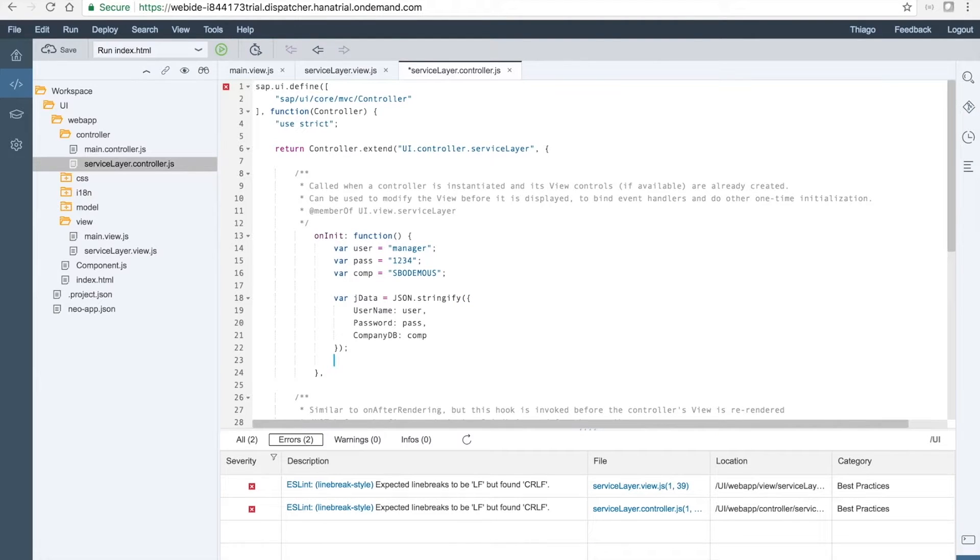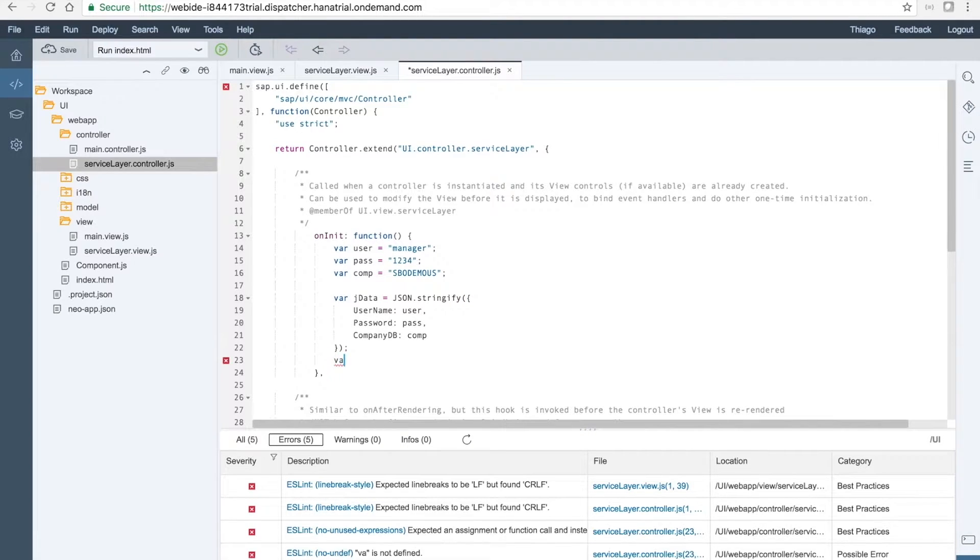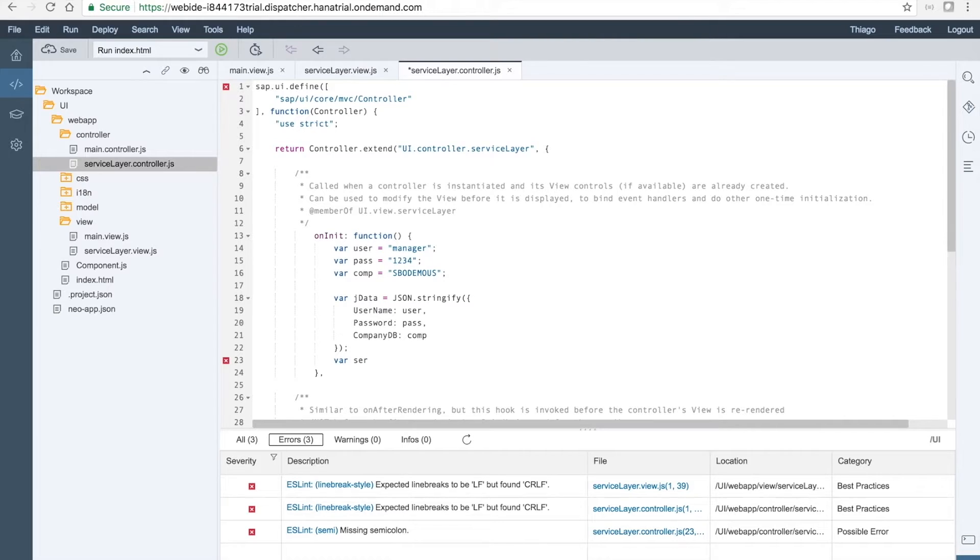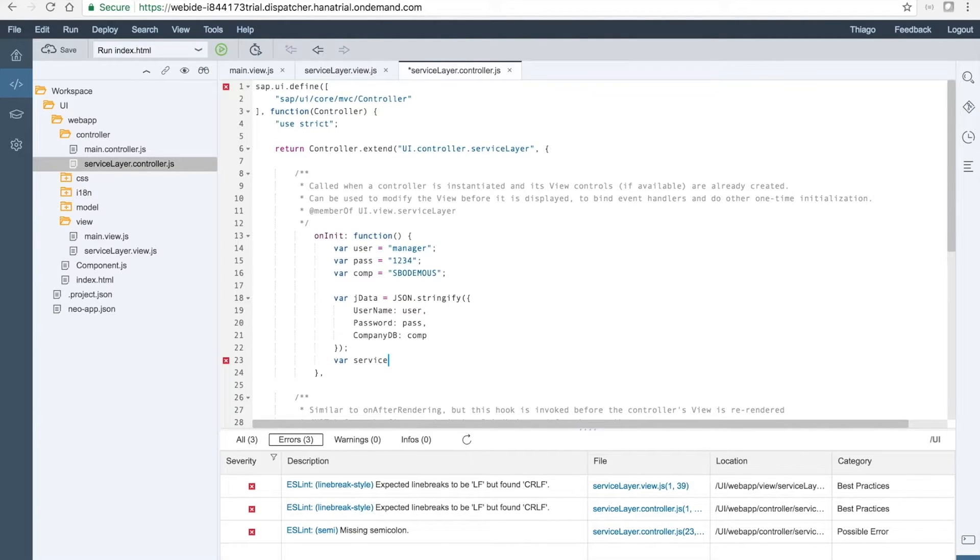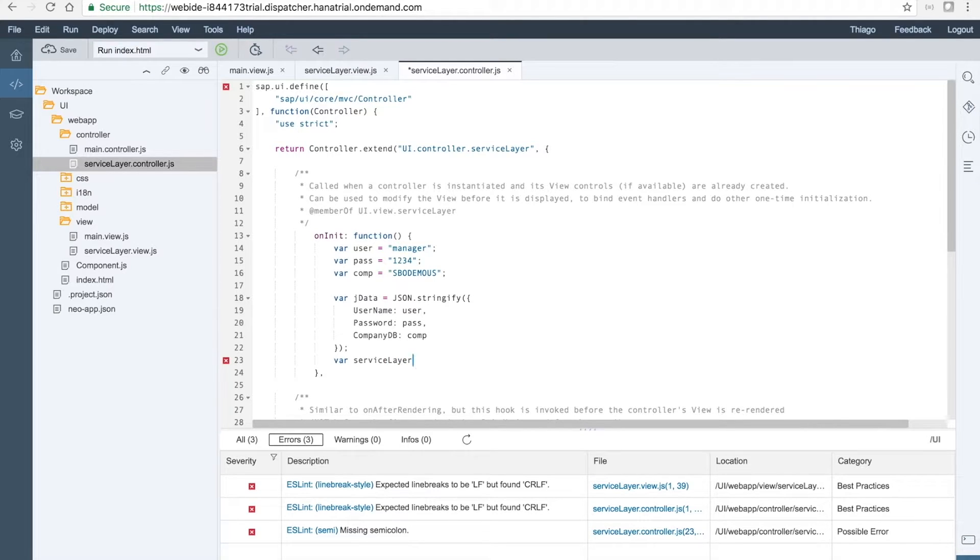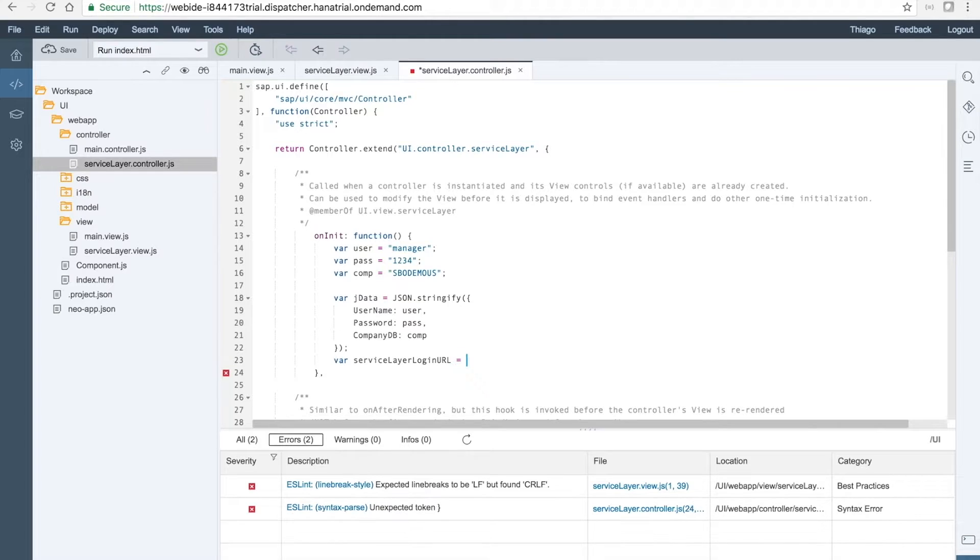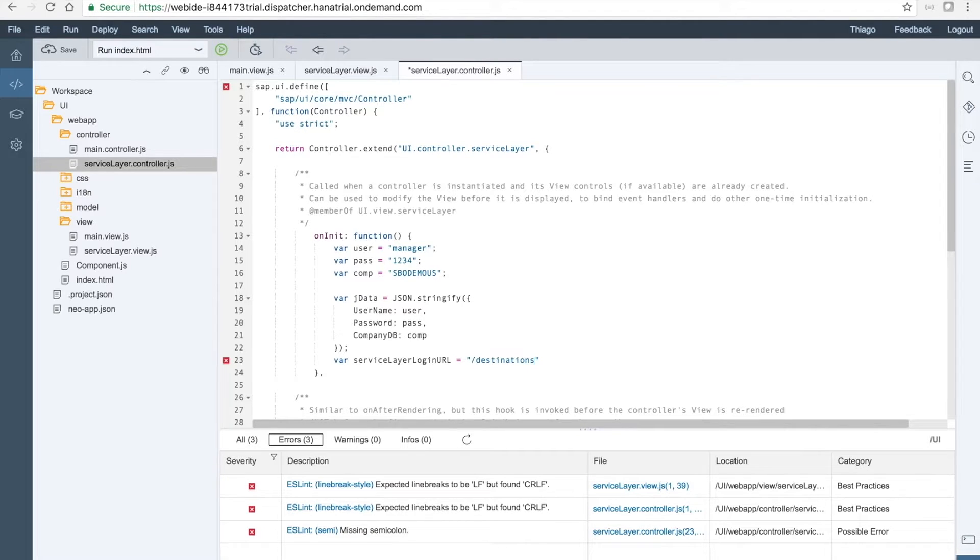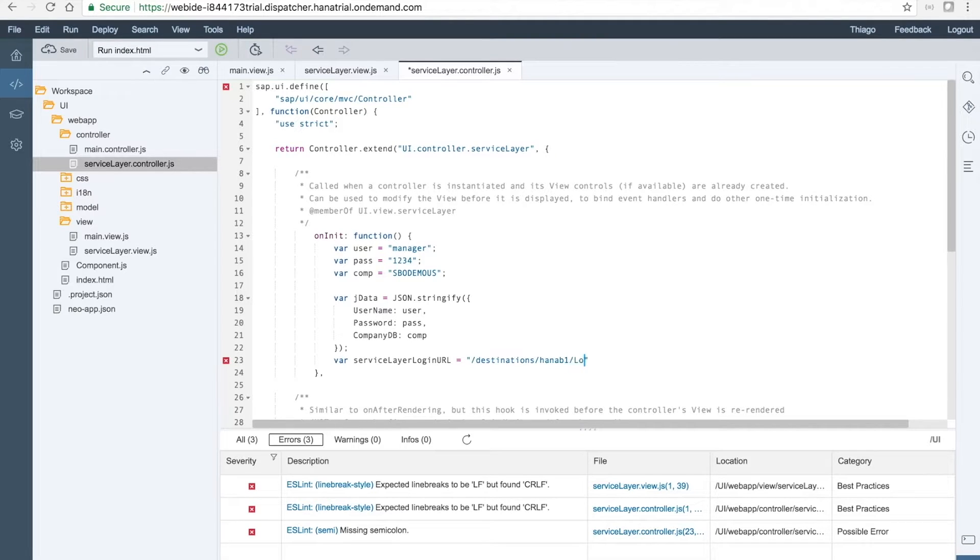Now, we need to define a variable to specify the URL login for the service layer. So it will be serviceLayerLoginUrl and this is already set up in our destination's resources. As you have already seen, we will build one and we will call the login URL.